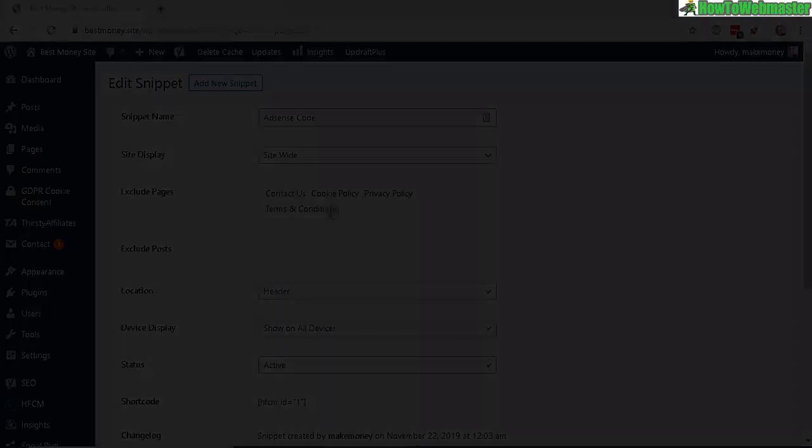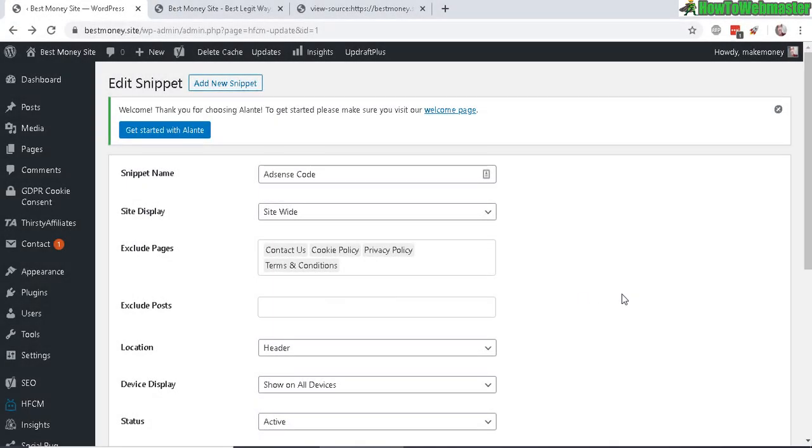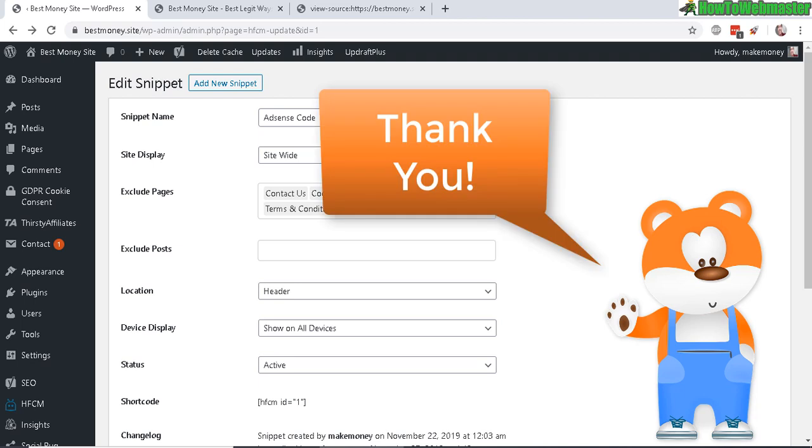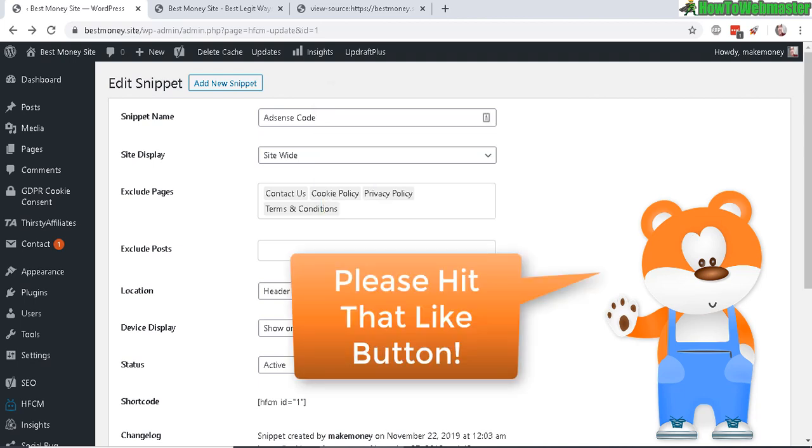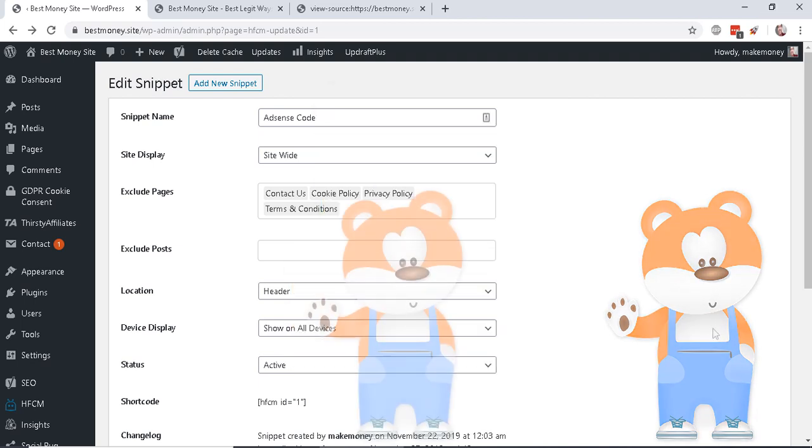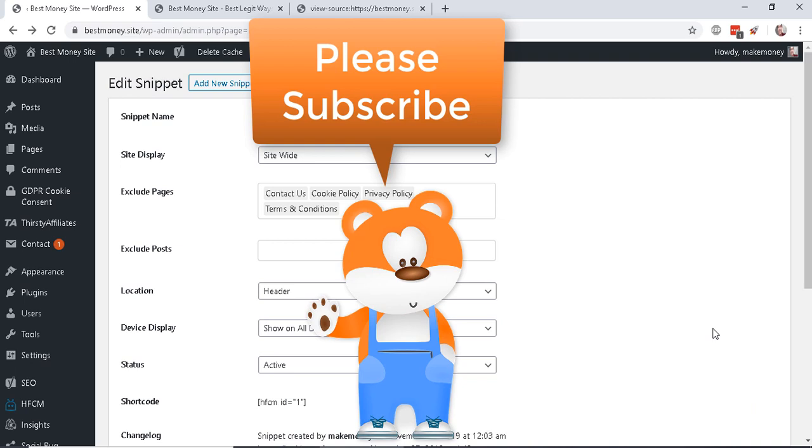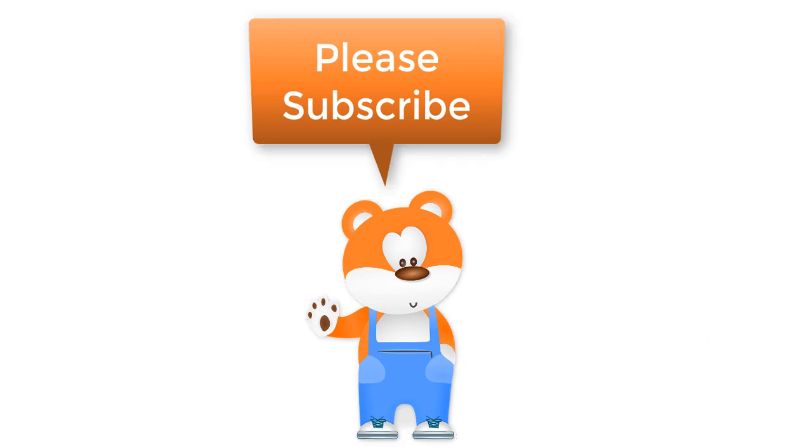I hope this helps. Thanks so much for watching. Be sure to subscribe to How to Webmaster for more WordPress tips, tricks, and tutorials. Thanks again and happy blogging.